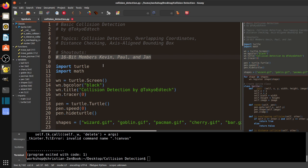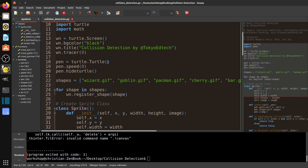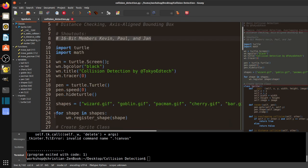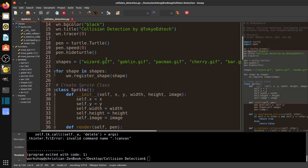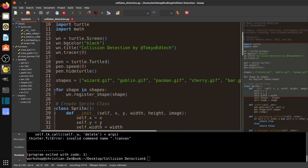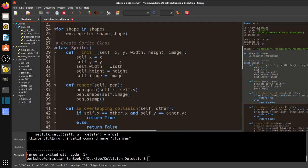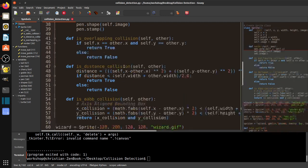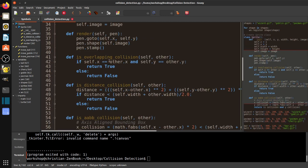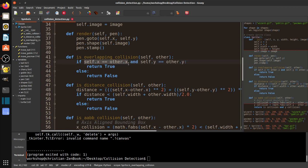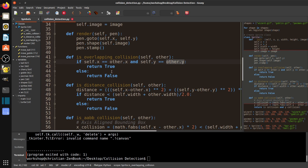So what I have here is a very simple program that has some images, and it has three different methods of determining a collision. You can see we've got the overlapping collision. And this is where we take the x-coordinate of one object, compare it to the x-coordinate of the other. And if that's the same and the y-coordinate of one object is the same as the y-coordinate of the other object, we return true because this tells us we have a collision. Otherwise, we return false.